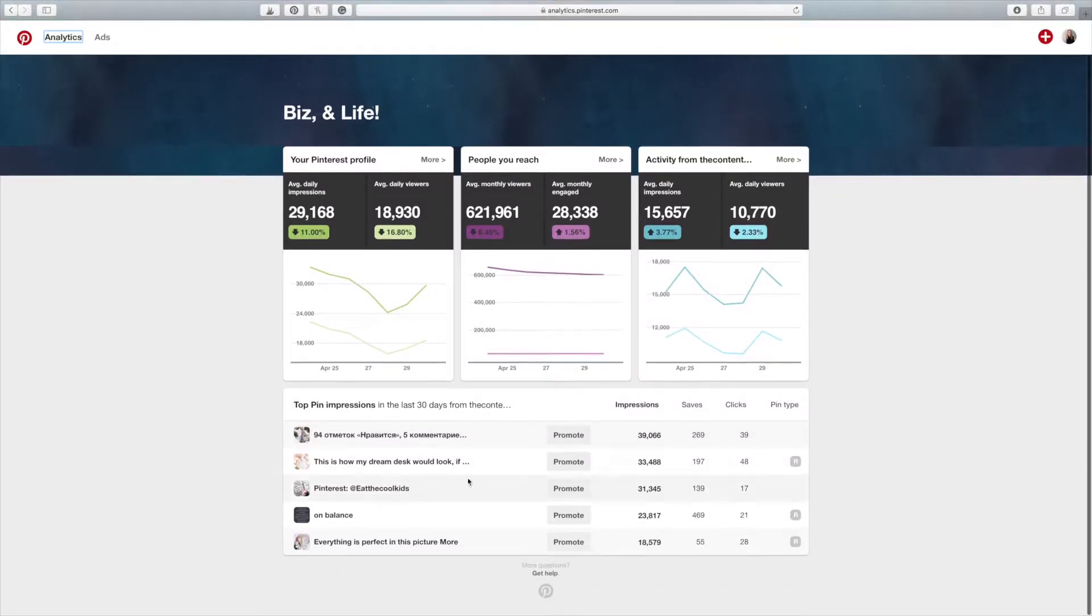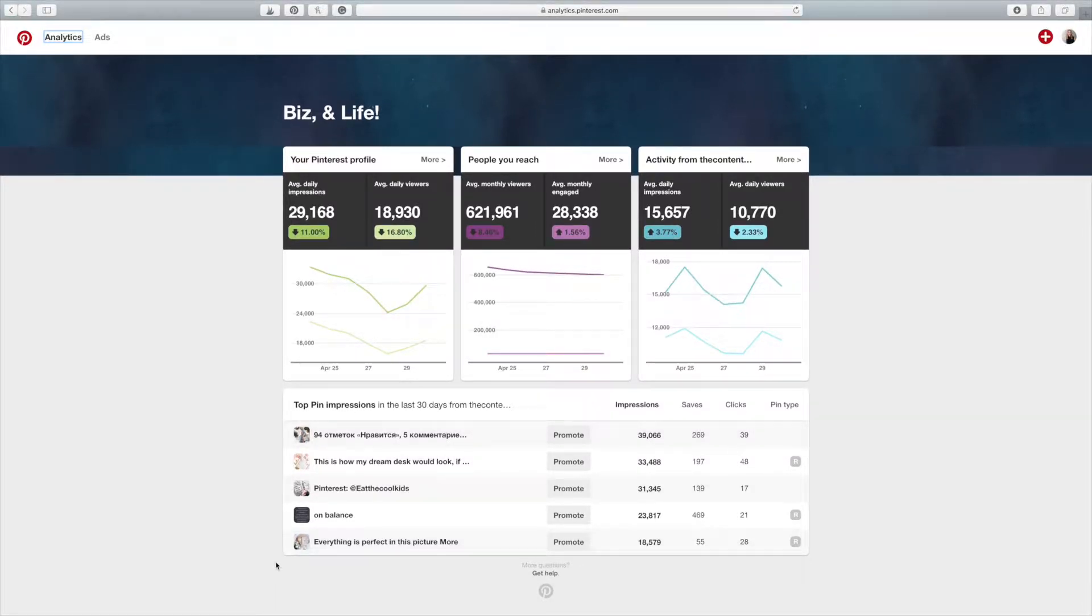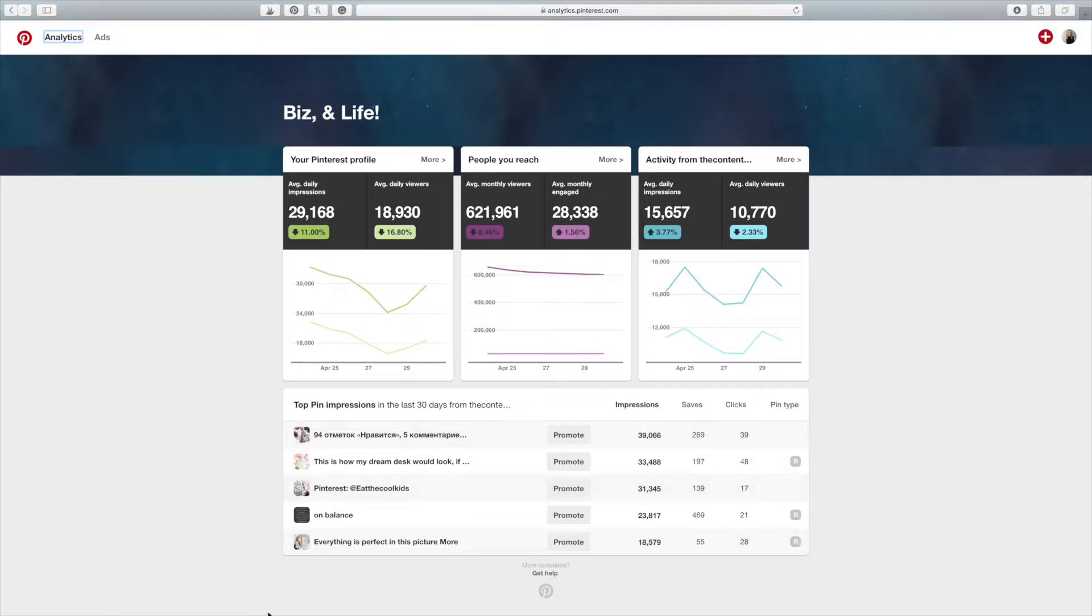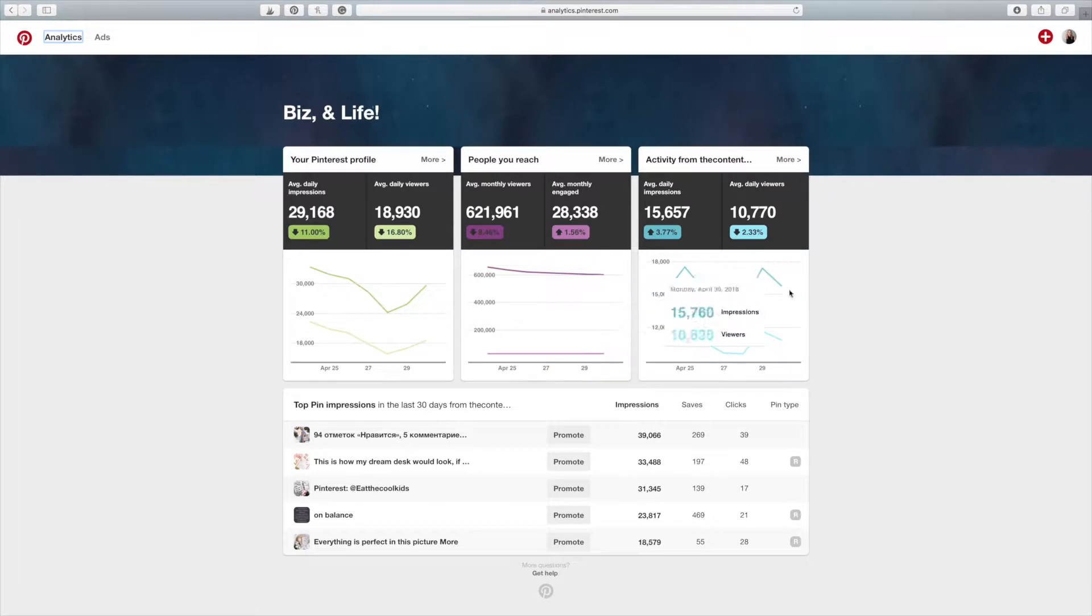And it shows you the top pins that have gotten the most impressions from your profile. So these are not the ones on your website. These are not the pins that you are pinning directly from your domain. These are just pins that you have shared on your Pinterest profile. So obviously these are actually none of my own pins, but these are performing the best in the last 30 days. So if you look over this, these kind of give you just general information. And if you click on these, it will actually give you more.